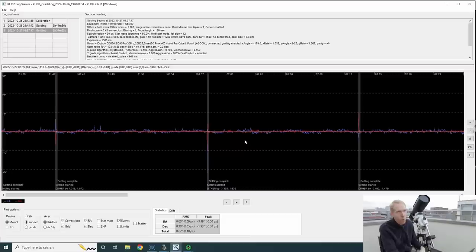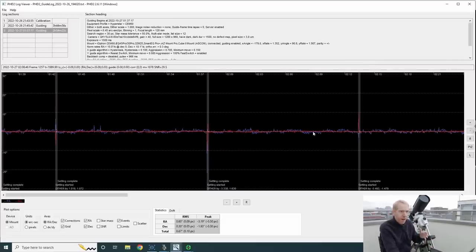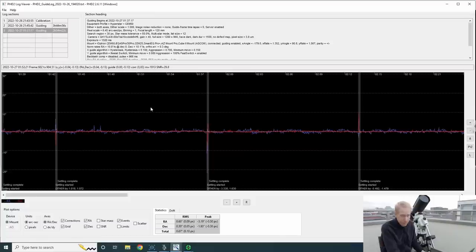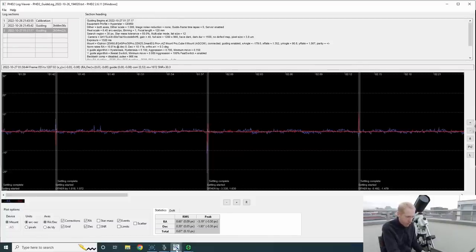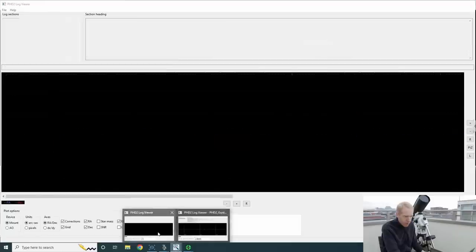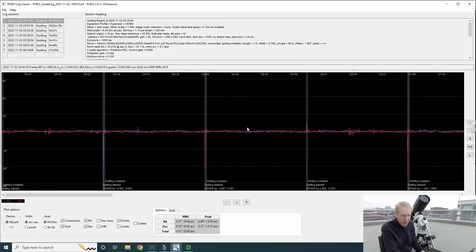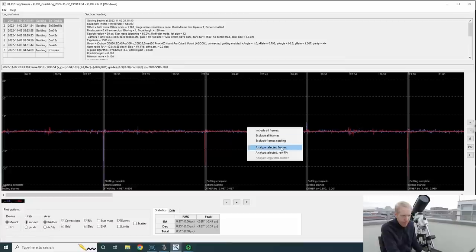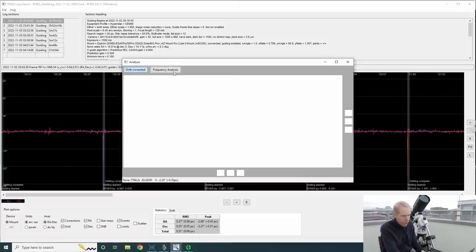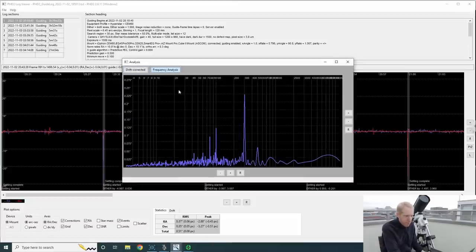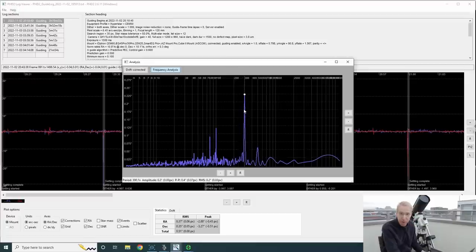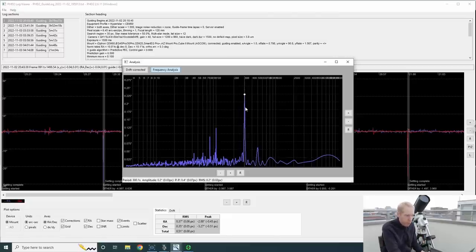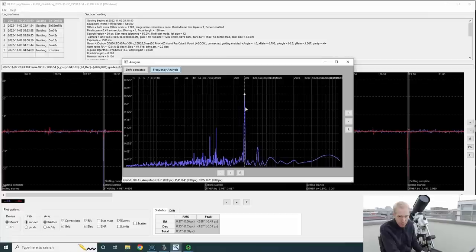You'll also see in there whether your declination backlash is causing issues. And there are documents on the internet letting you kind of analyze your graphs, or you can simply post them on a forum and ask for advice, and even just send the log files. But it can be very interesting. And if I look, by the way, at the graph after I use the periodic error correction, so the predictive PEC, and I do the same thing as before. So I right-click, I analyze my selected frames, and I do frequency analysis. You can see the peak is still there. It's still there to some extent, so it's not perfect. Again, we're using software to counter hardware issues. Let's not forget that. But you can see the amplitude went from 1.1 arcseconds to 0.4 arcseconds.